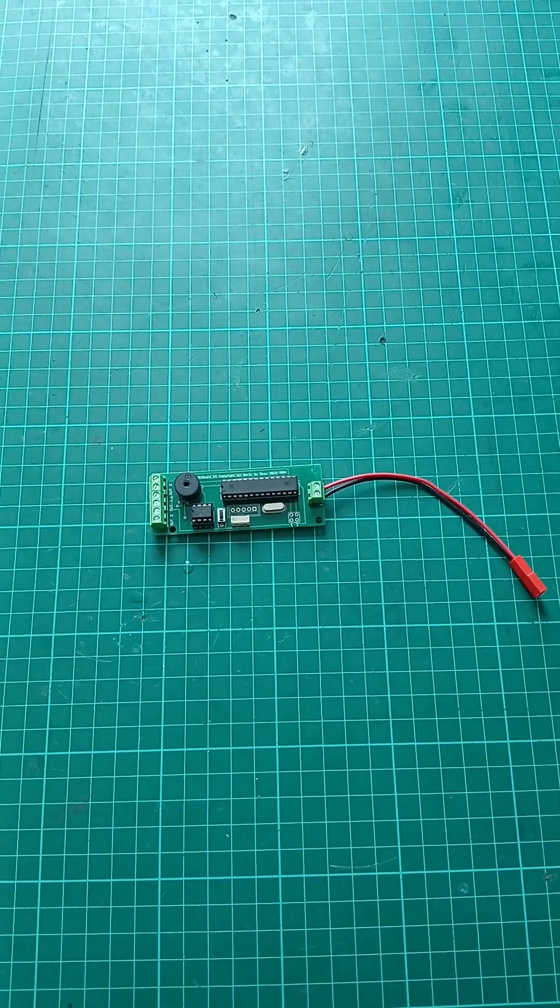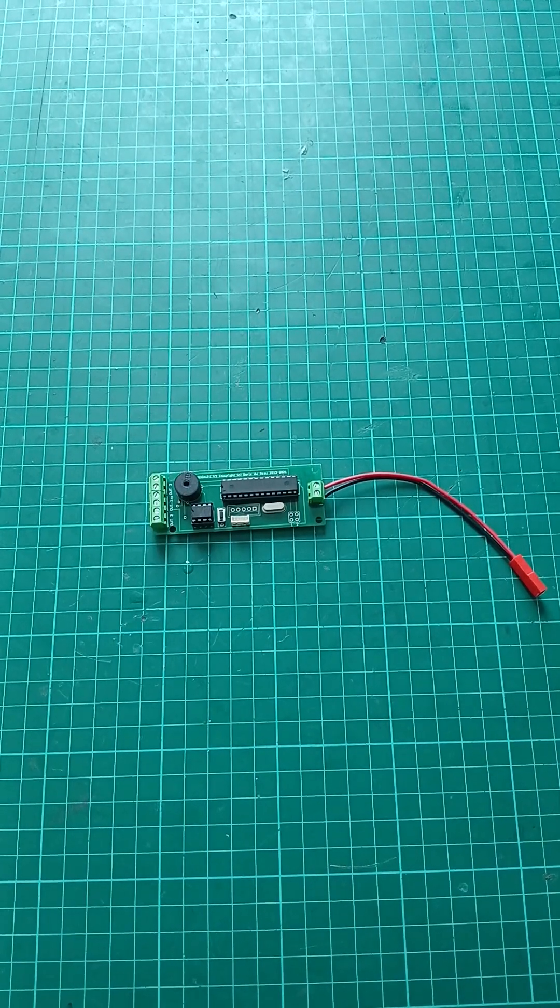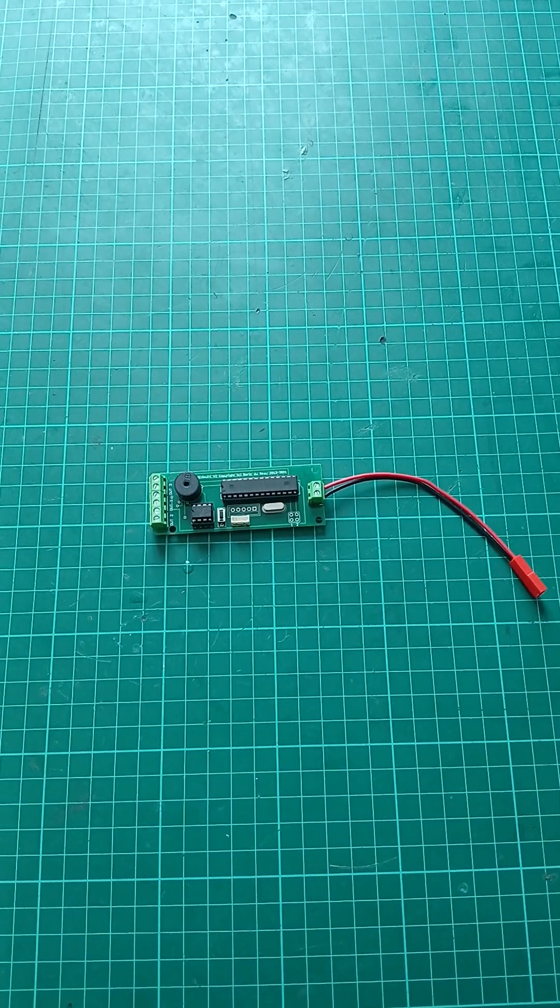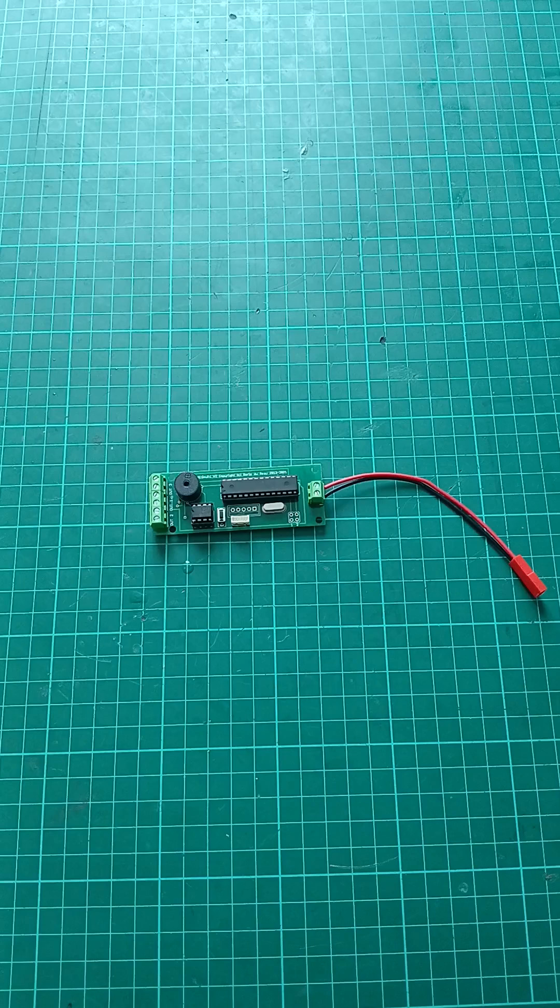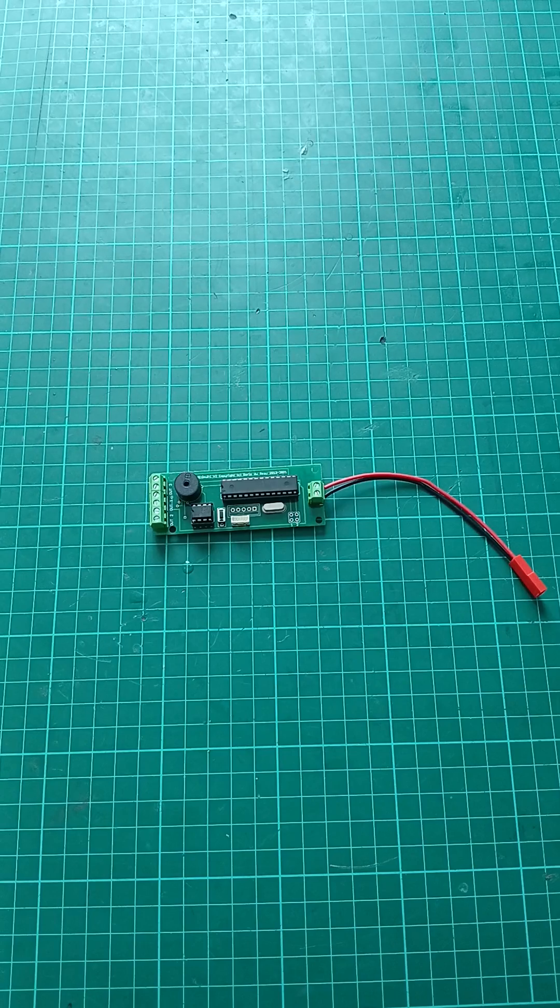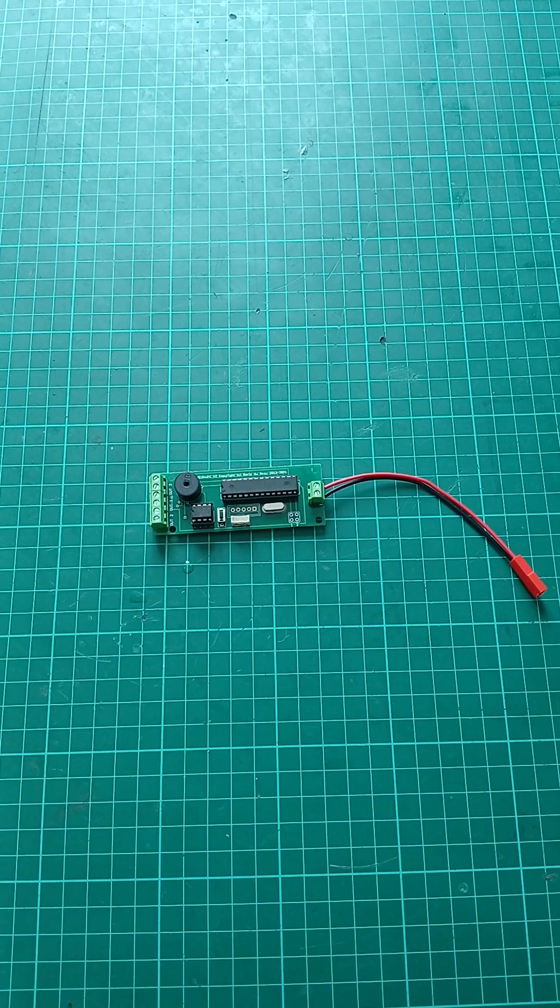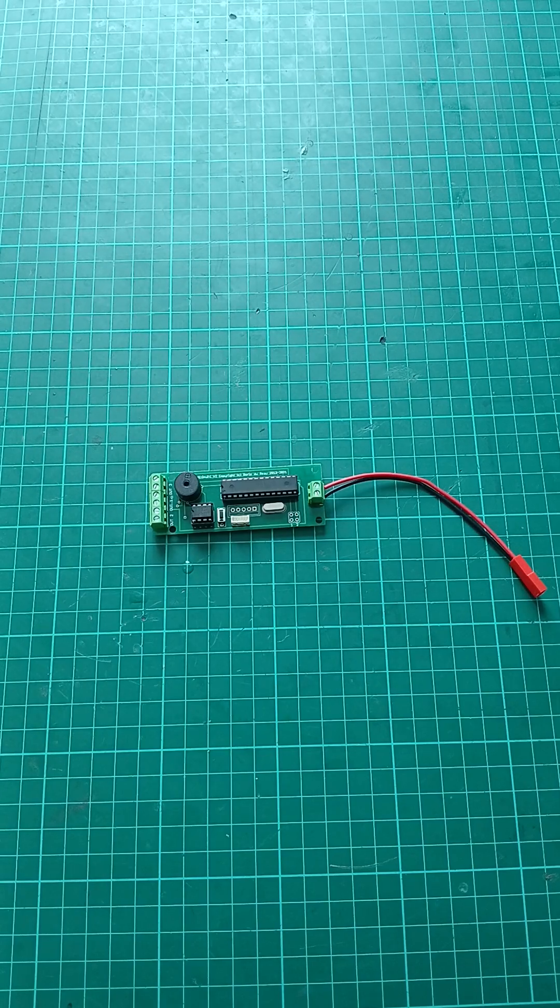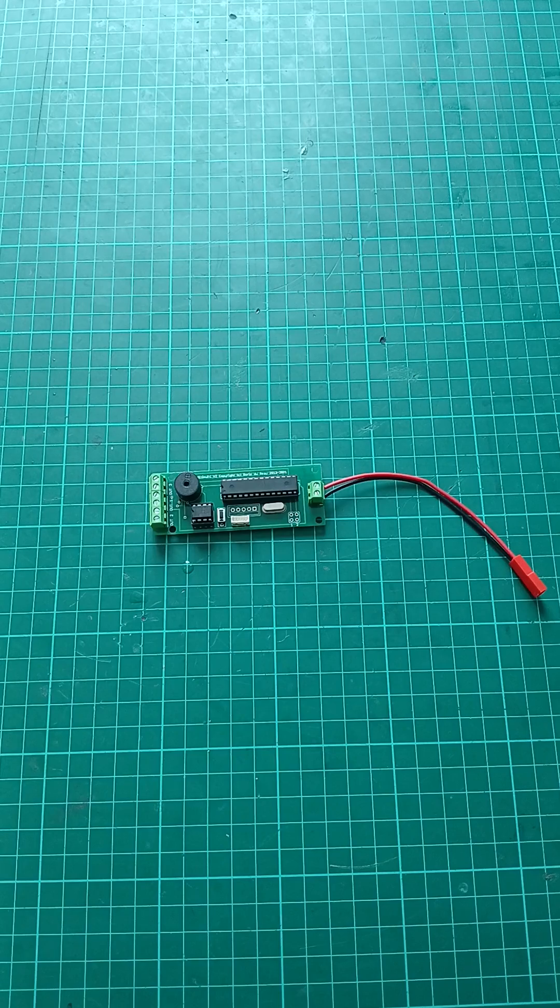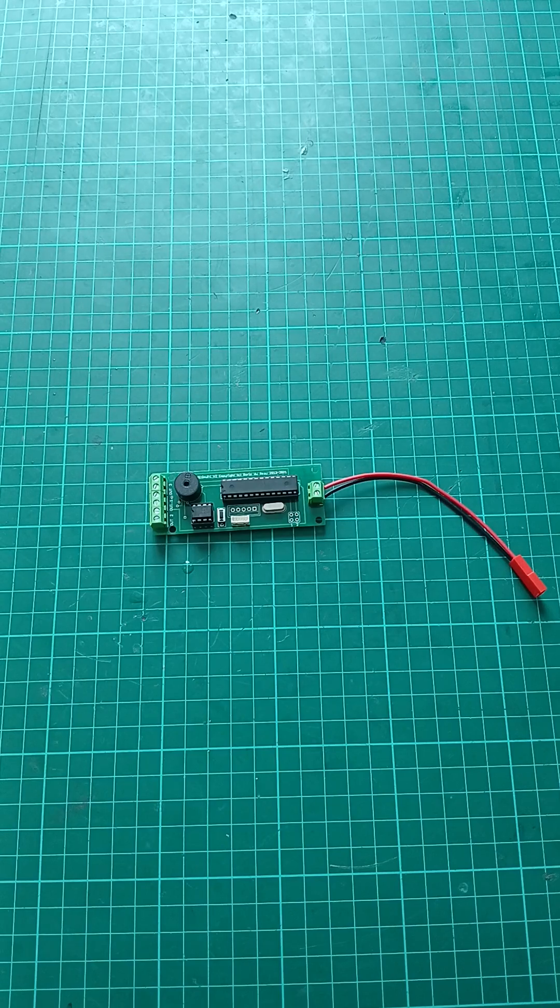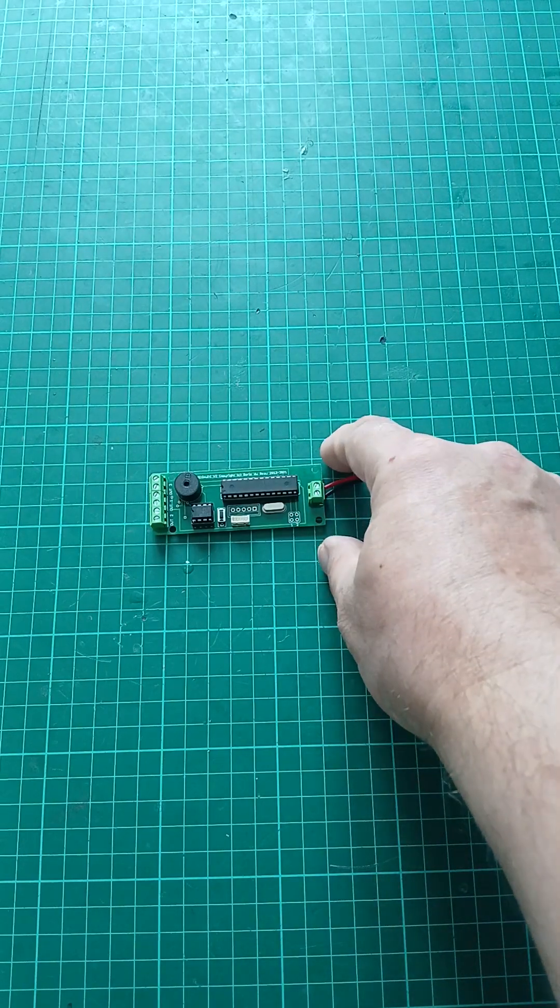Hi everyone and welcome back to another BR altimeter video. Today I'd like to show you how to actually flash your firmware on an Alti-multi altimeter. In order to do that, you need an...